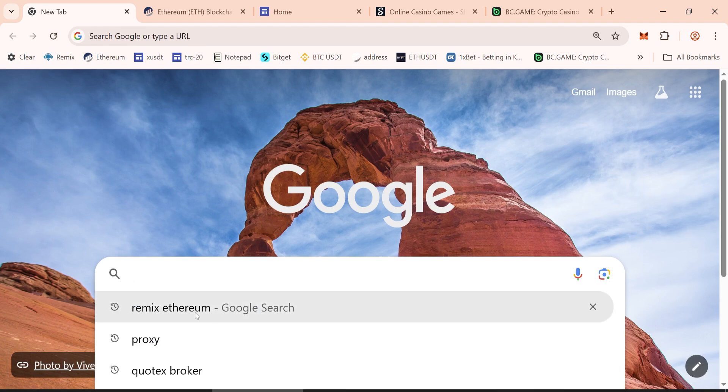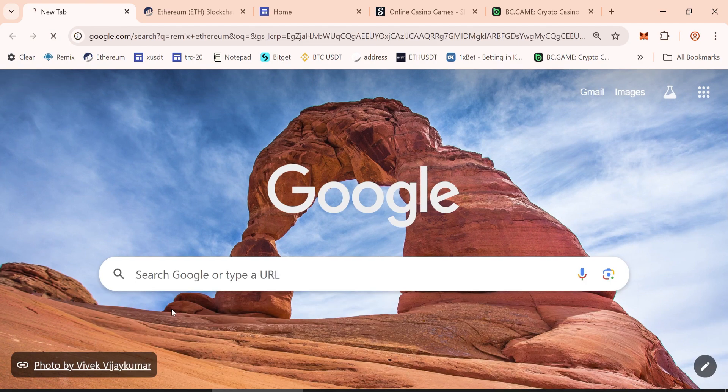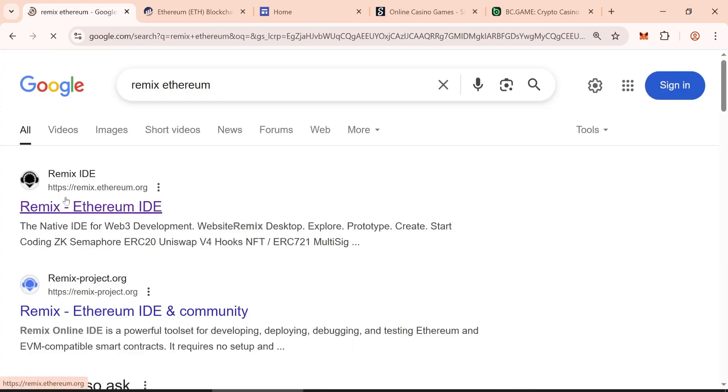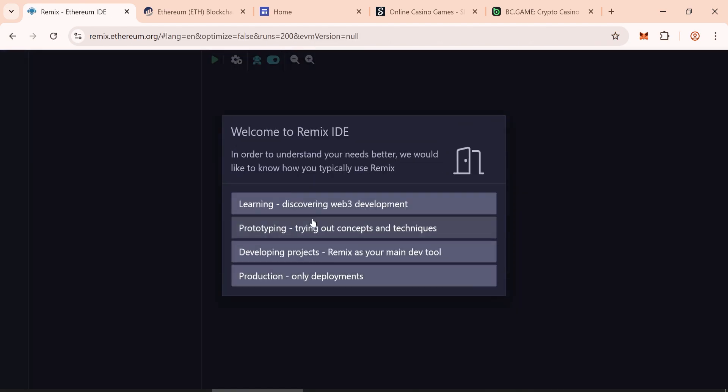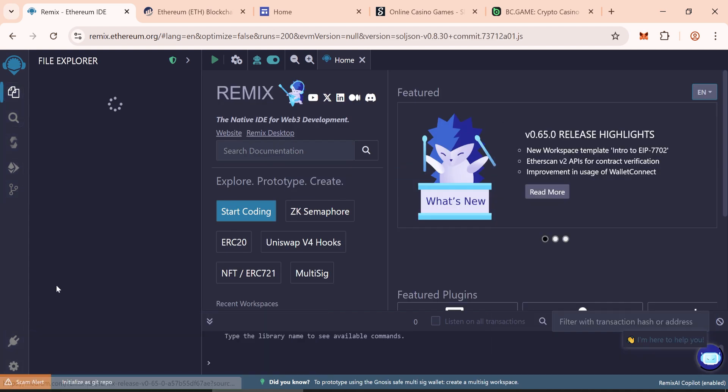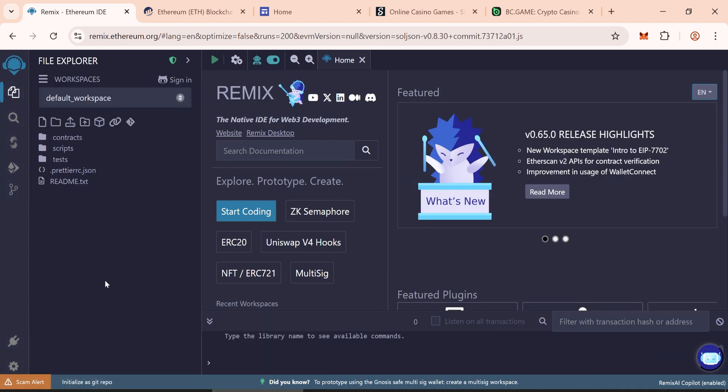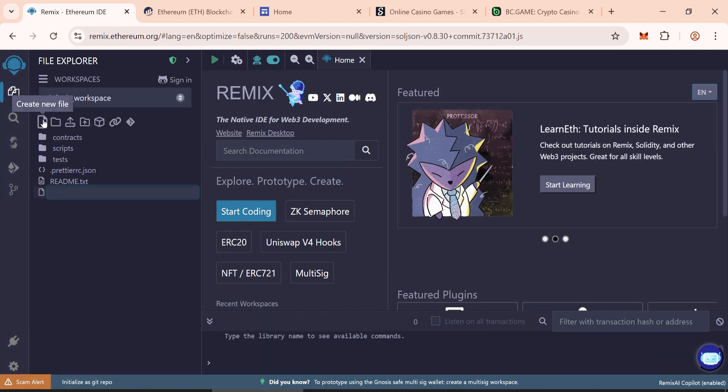Search Remix in Google. Open Remix Ethereum and create a new file named usdt.sol.